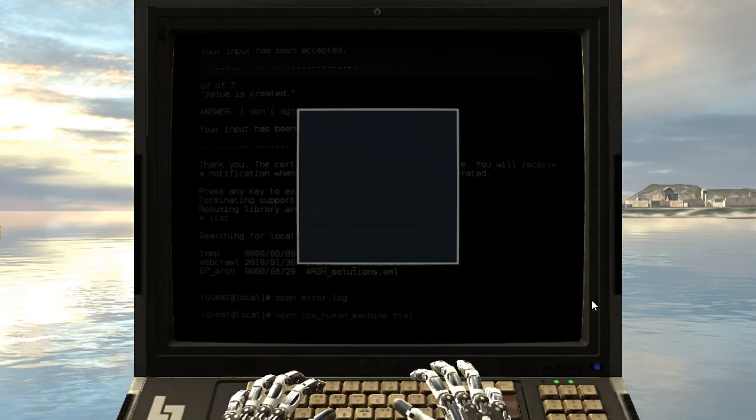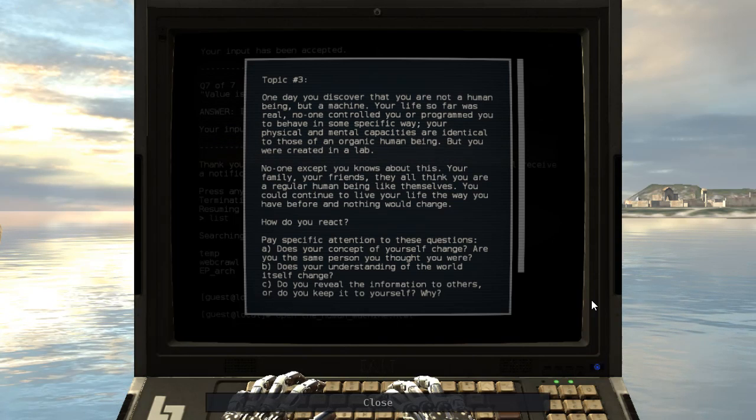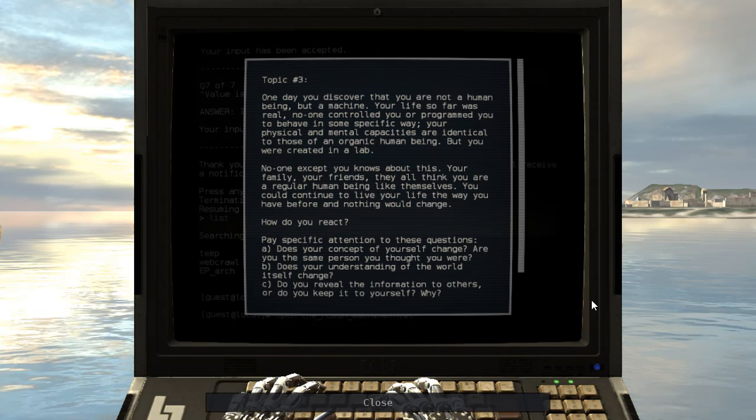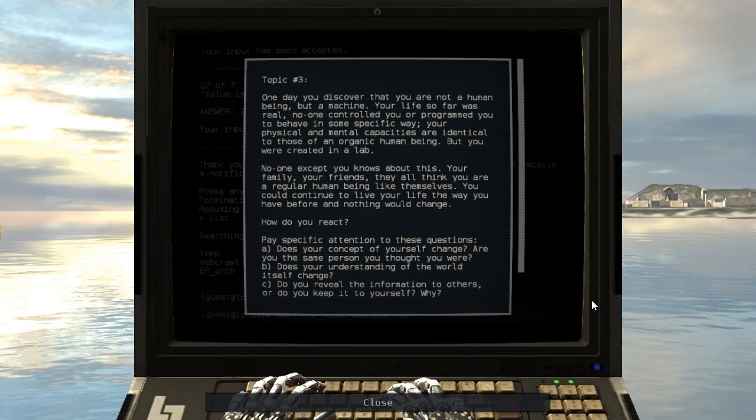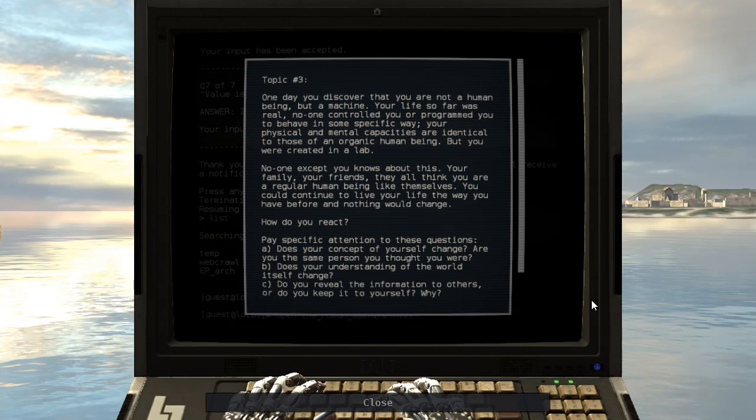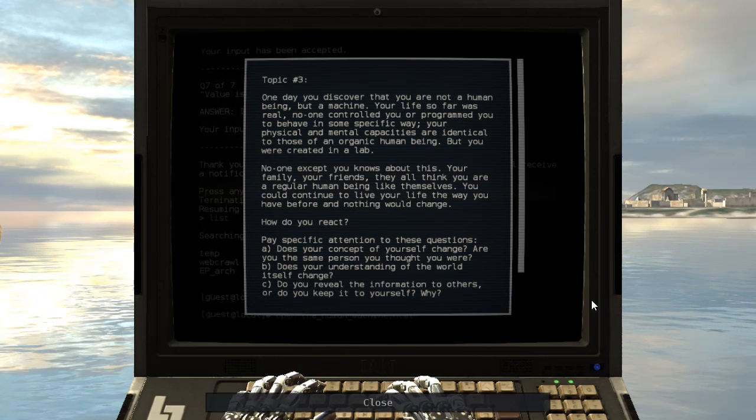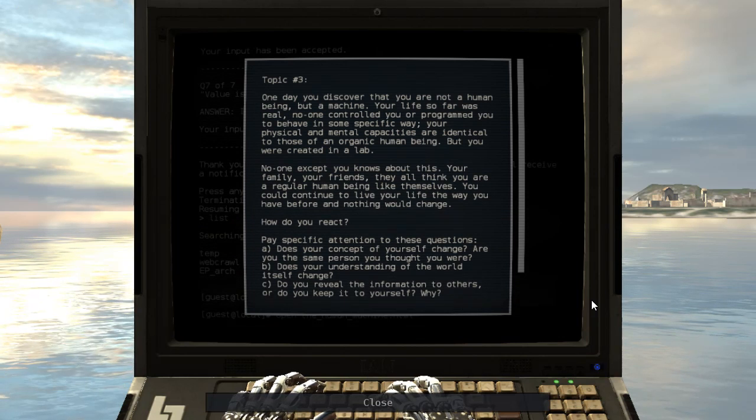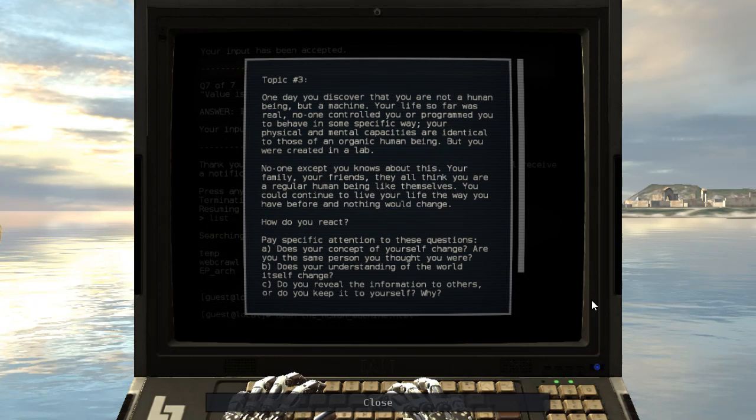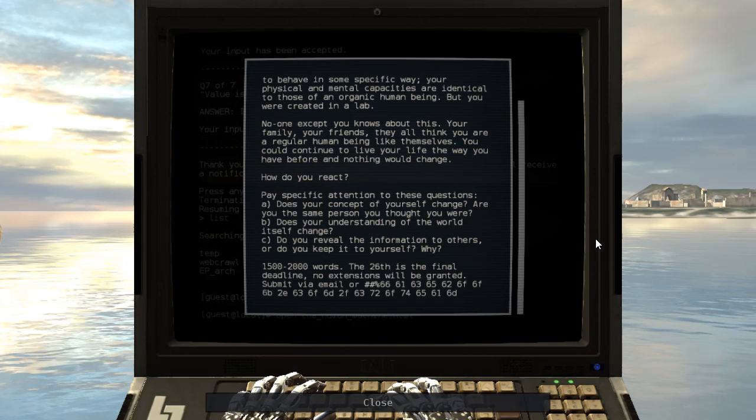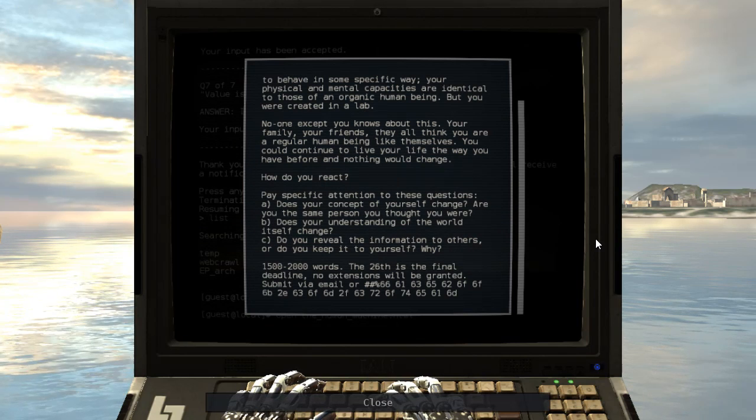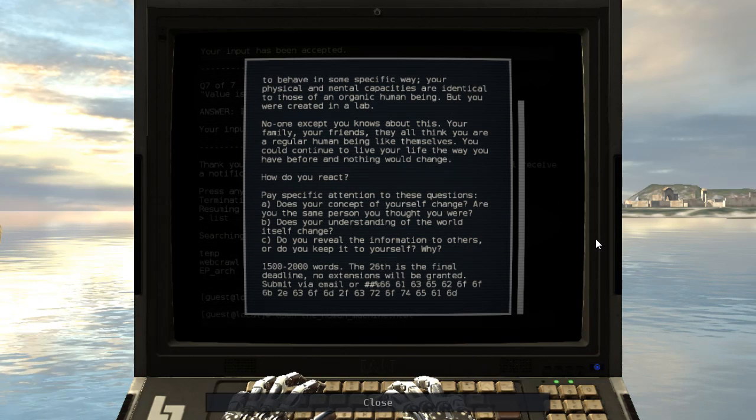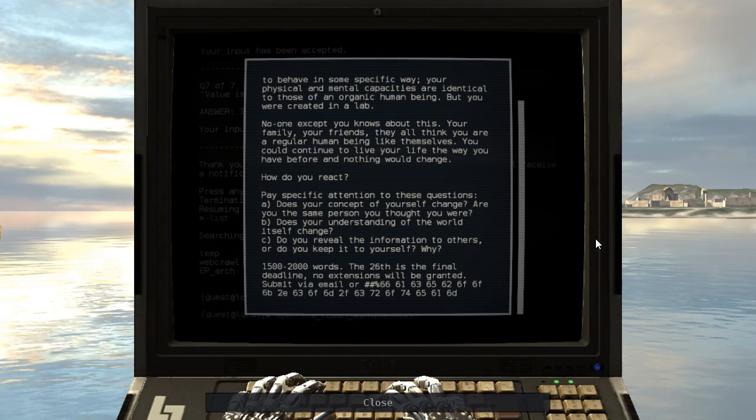The human machine. One day you discover that you are not a human being but a machine. Your life so far was real, no one controlled you or programmed you to behave in some specific way. Your physical and mental capacities are identical to those of an organic human being, but you were created in a lab. No one except you knows about this. Your family, your friends, they all think you're a regular human being like themselves. You could continue to live your life the way you have before and nothing would change. How do you react? Pay specific attention to these questions. Does your concept of yourself change? Are you the same person you thought you were? Yeah. Does your understanding of the world itself change? Maybe? That's... I don't even know how to answer that question. I don't even understand what that question is asking.